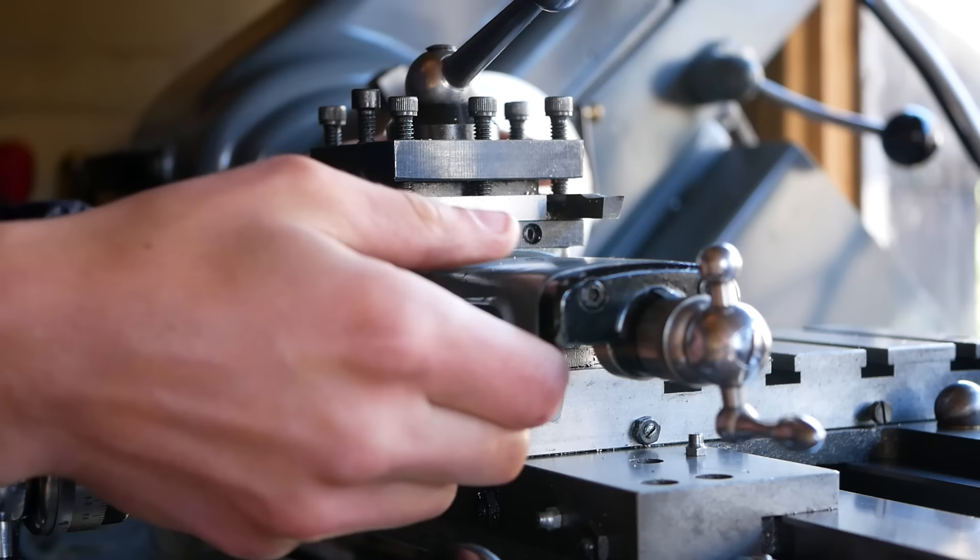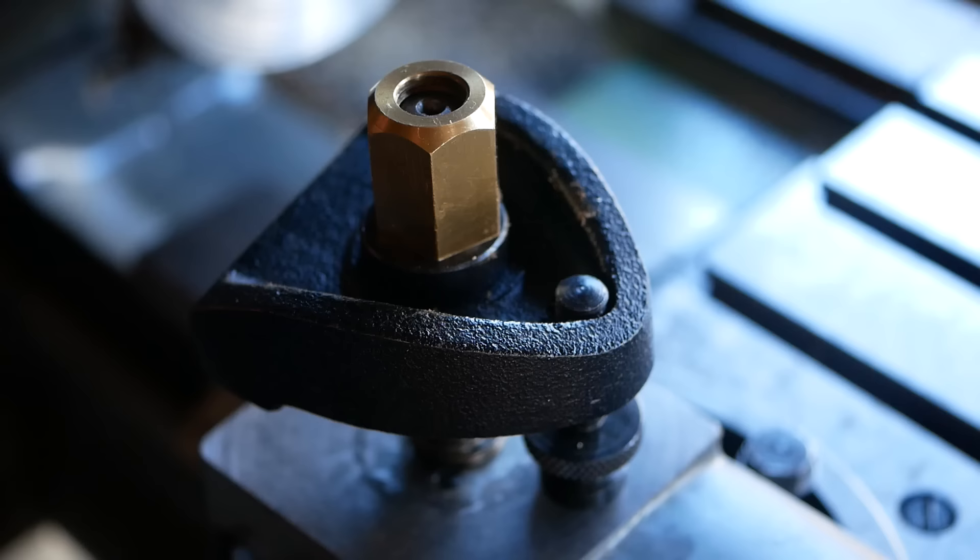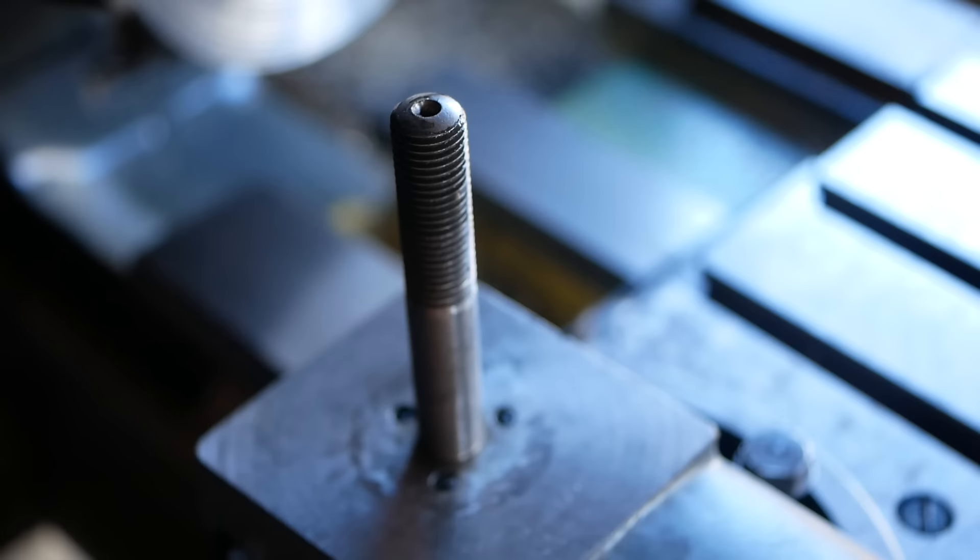Now it's time to machine the grippy part of the knob. Normally machinists would use a knurling tool, but instead I'm going to demonstrate a shaping technique. I begin by swapping the topslide with a modified alternative.